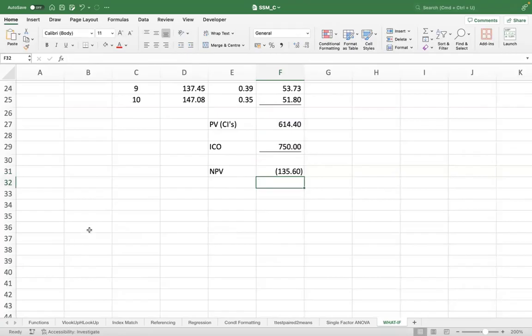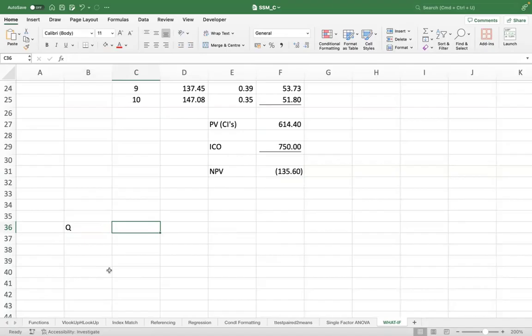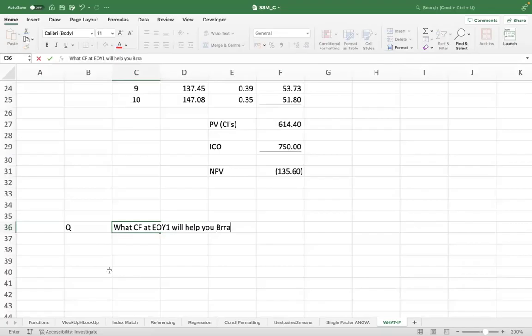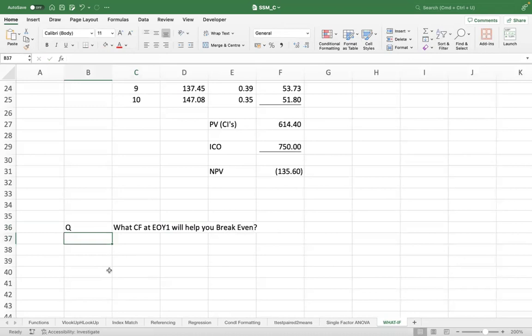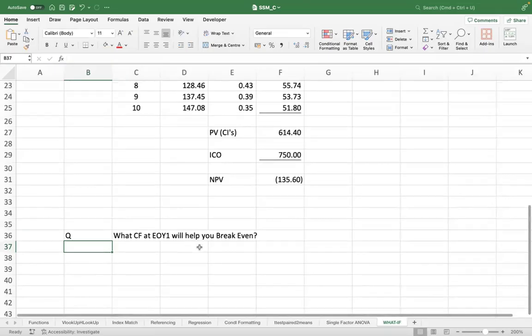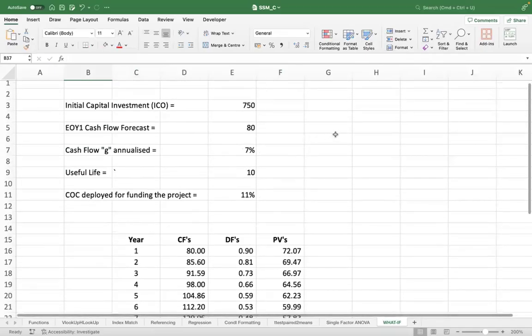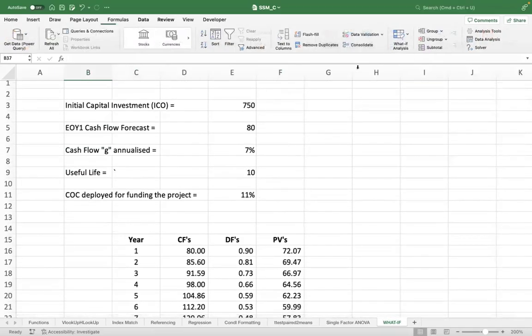So the first question that comes to your mind is what cash flow at end of year one will help you break even? That's the first question we'll have. What cash flow at the end of year one will help you break even? Break even means at least zero NPV or more. So here we can actually apply the Goal Seek functionality of Excel.